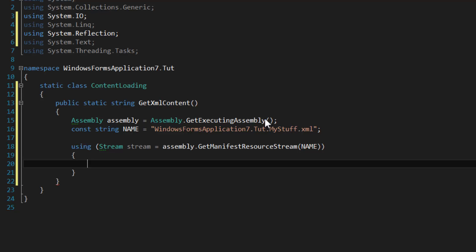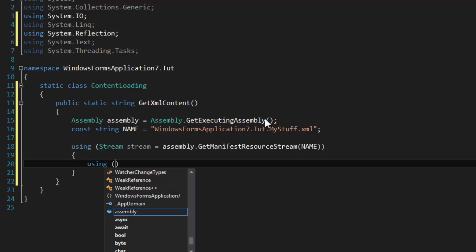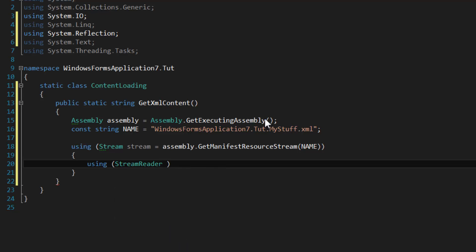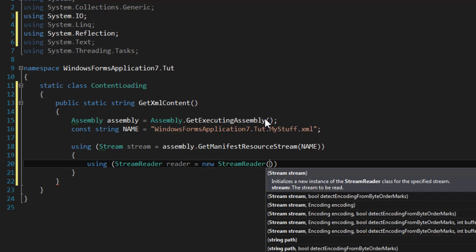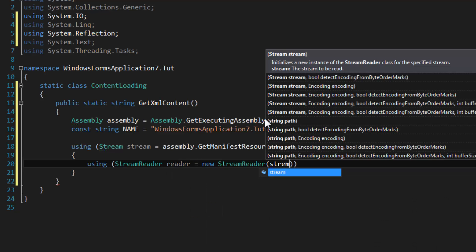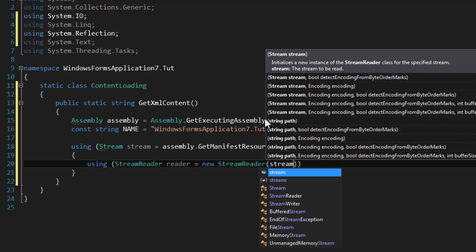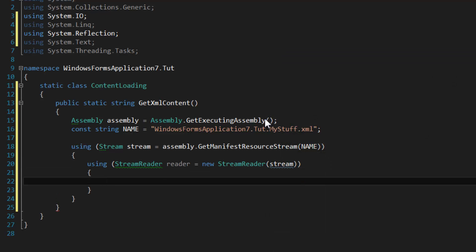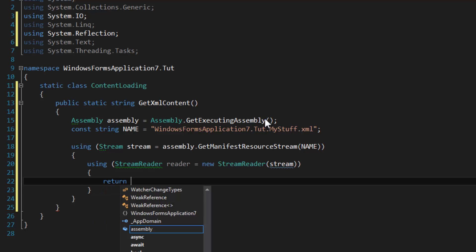So we're going to declare another using block and we're going to use StreamReader, create the StreamReader from the initial stream, and we're going to return reader.ReadToEnd. And that's all we need to do.